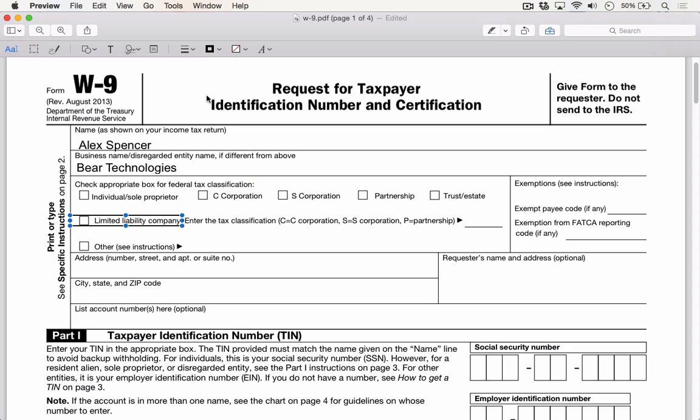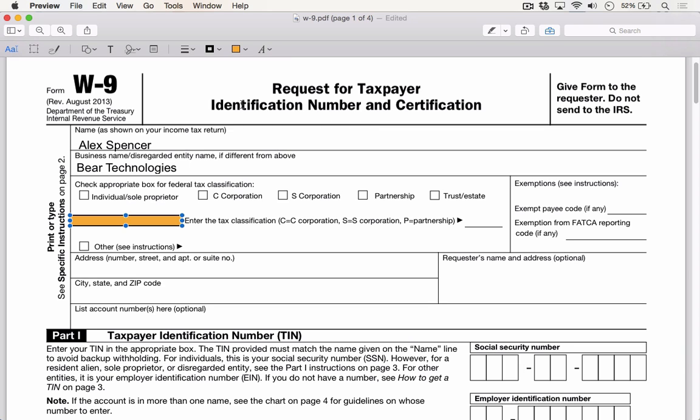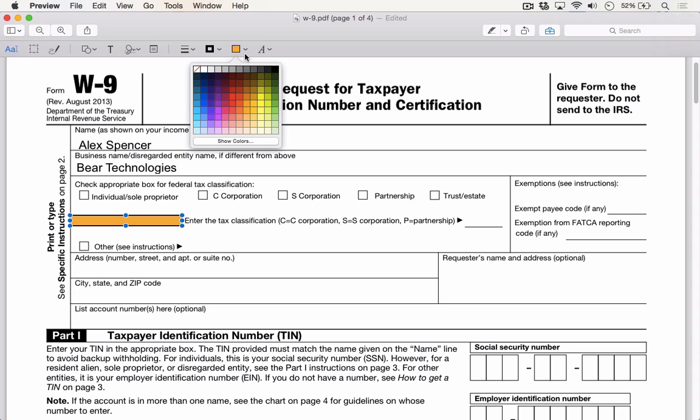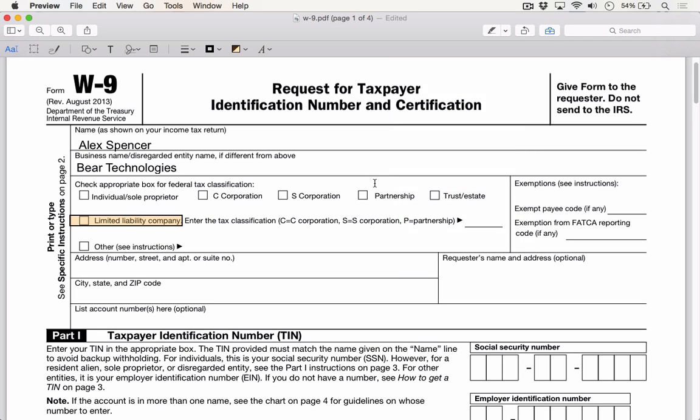Now to add the highlight effect, I'm going to go up to the Fill section, and instead of choosing one of these solid colors that would just overlay on top of the document, I'm going to choose the Show Color option. Here, I can not only set the color, but I can also set the opacity. So as I turn down the opacity, I can add a really nice highlight effect without covering up the text underneath.